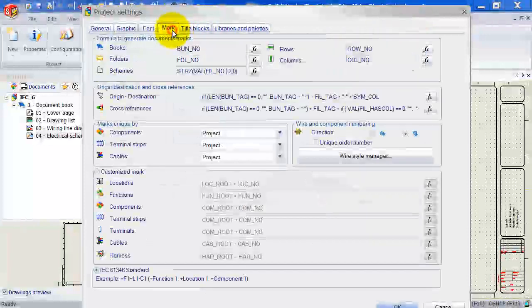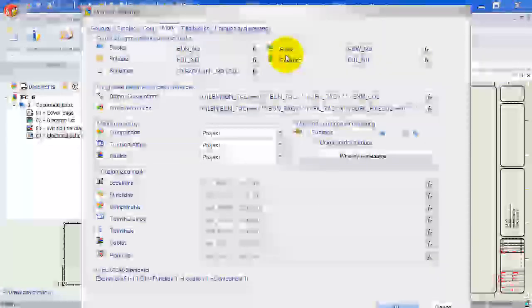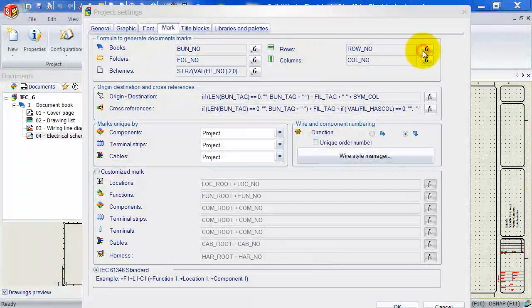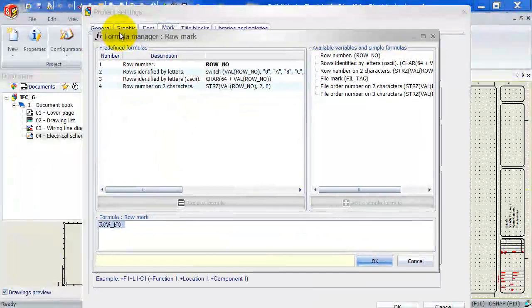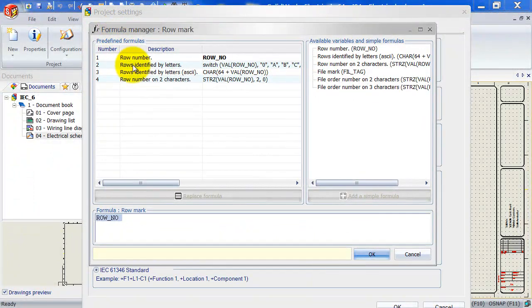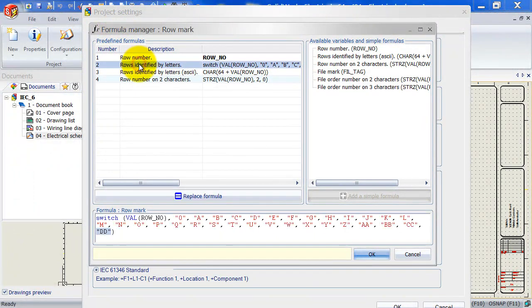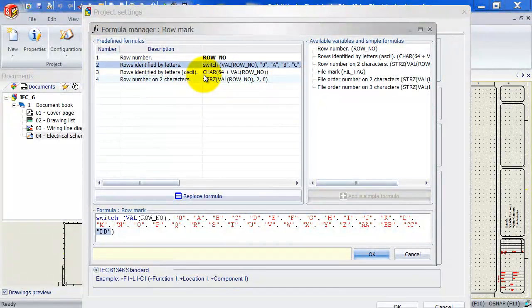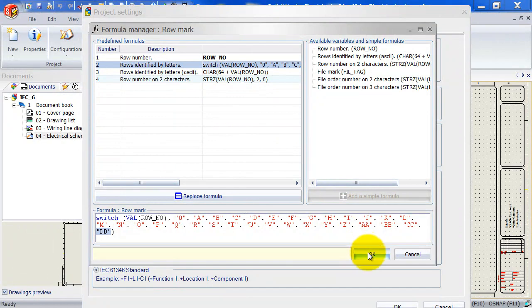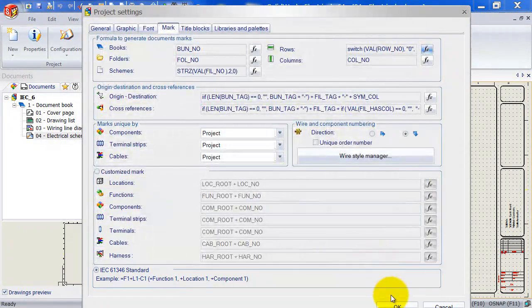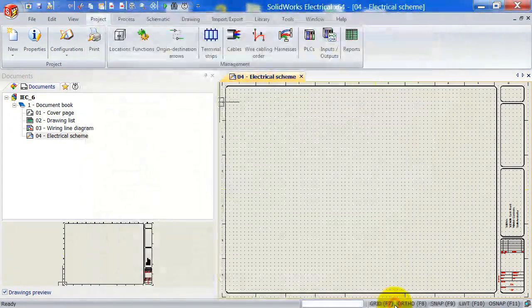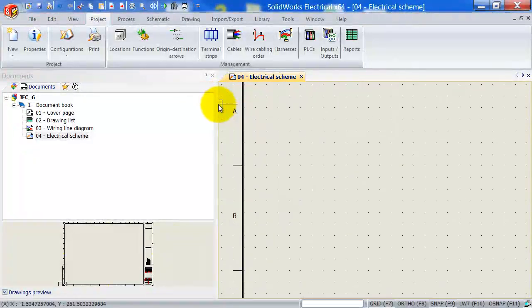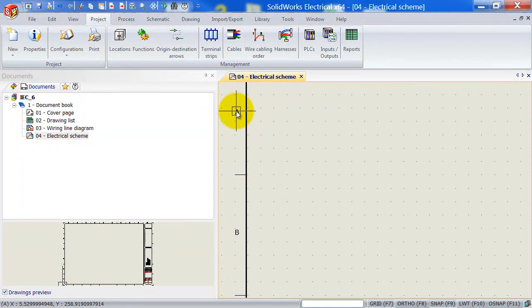And the new project settings screen comes up. We left click on marked. And over here for rows, we click on the formula manager. And then simply select rows identified by numbers or by letters. Click on OK. Click on OK to accept that. And if I zoom in now, we've got A, B, C, D, etc.